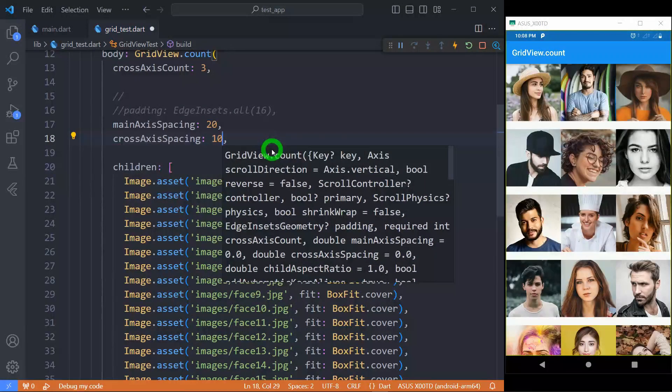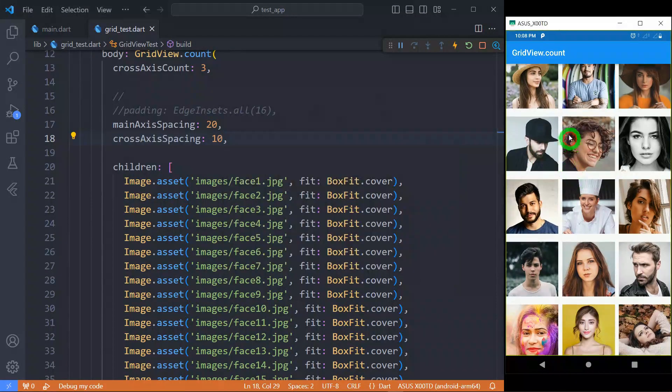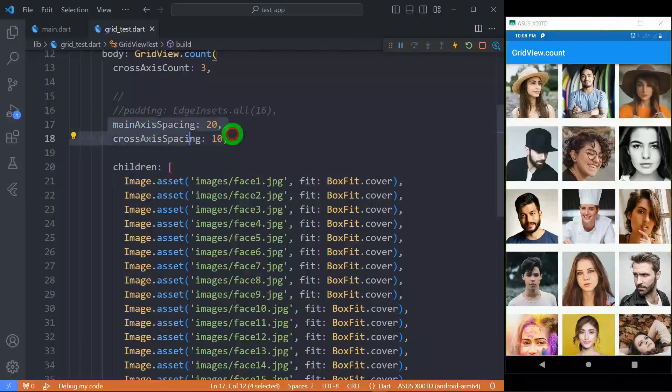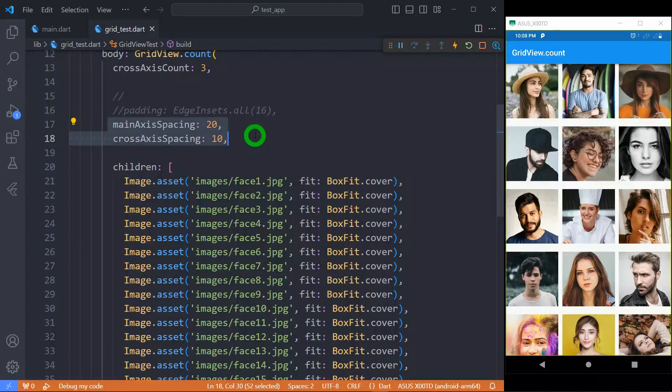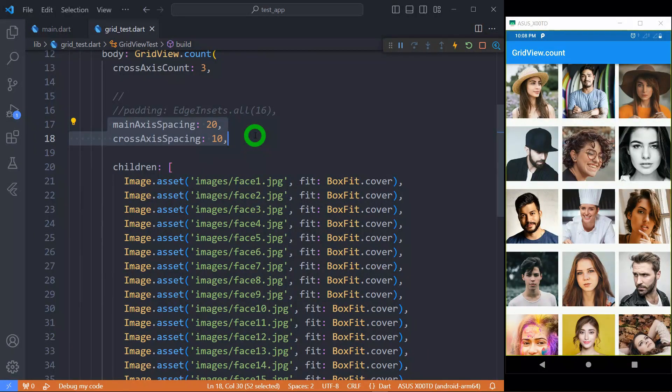You can observe now, for this cross axis, we have 10px spacing among the tiles here. So this is the most significant way of applying spacing using the main axis and cross axis inside this GridView.count.